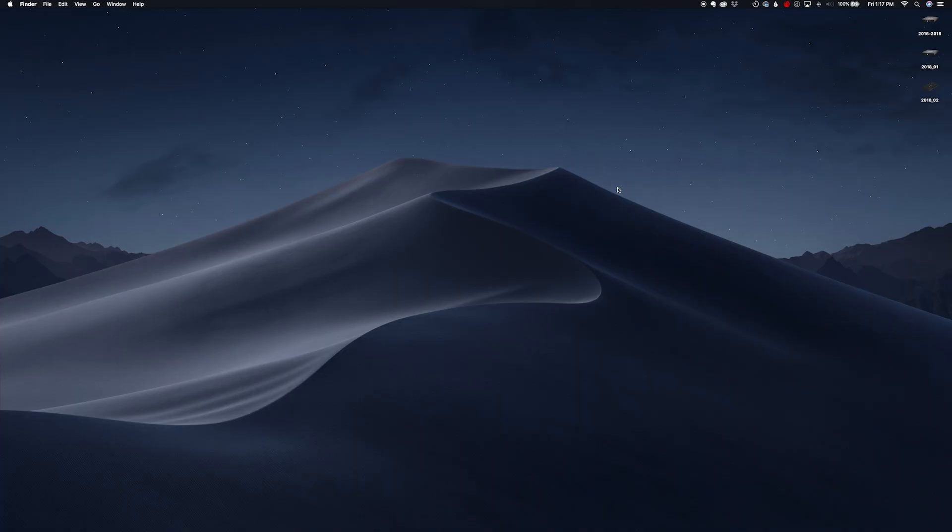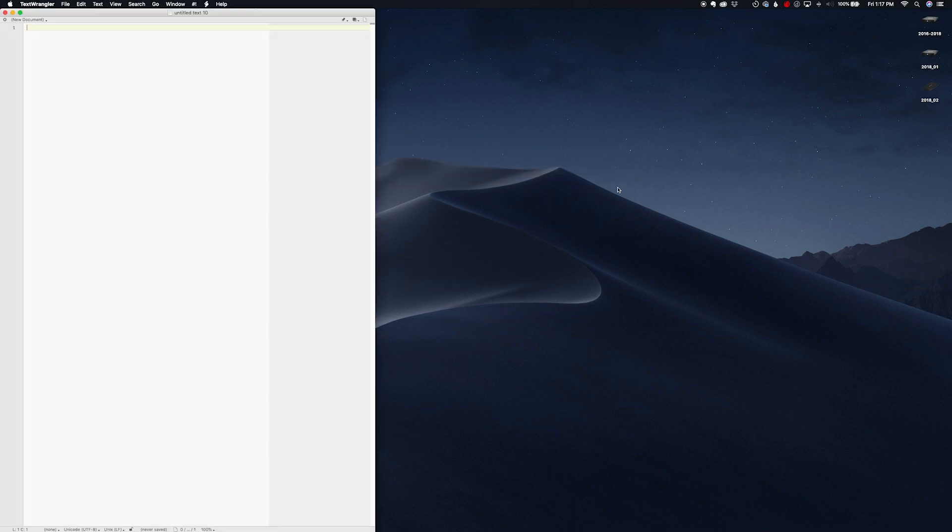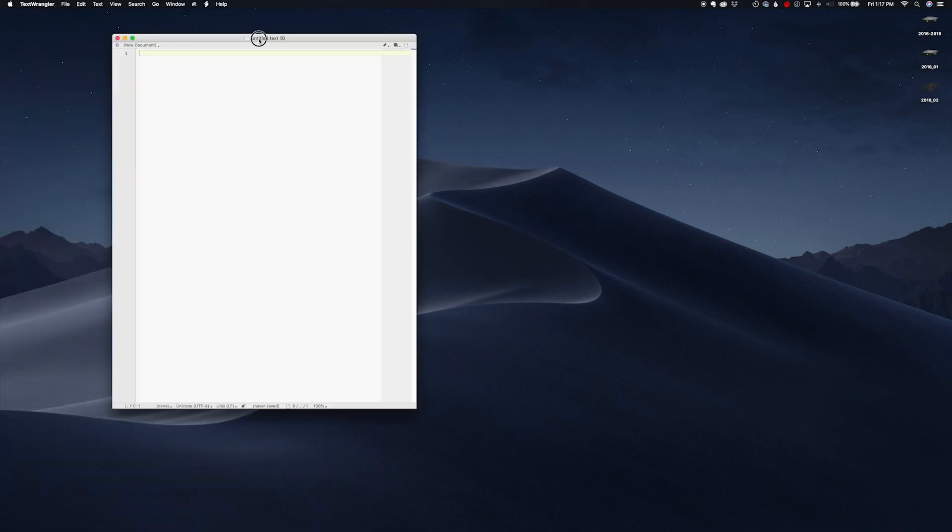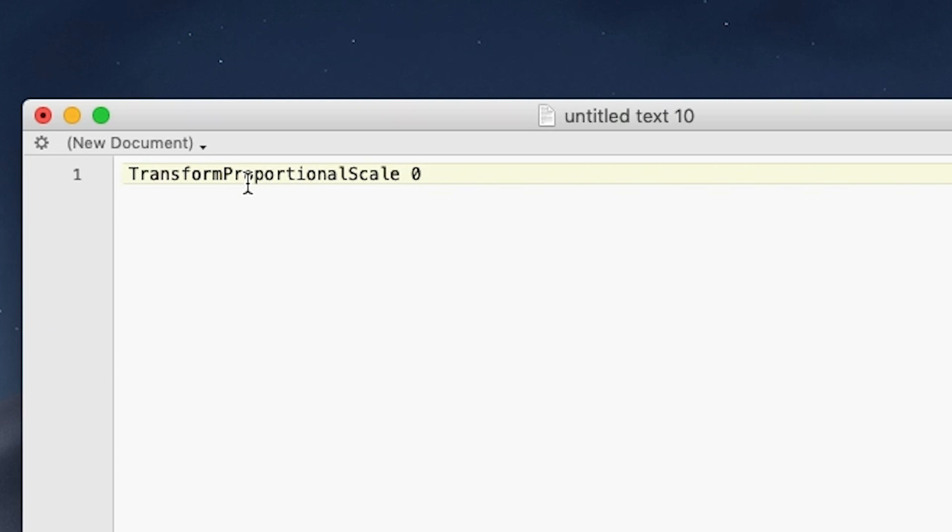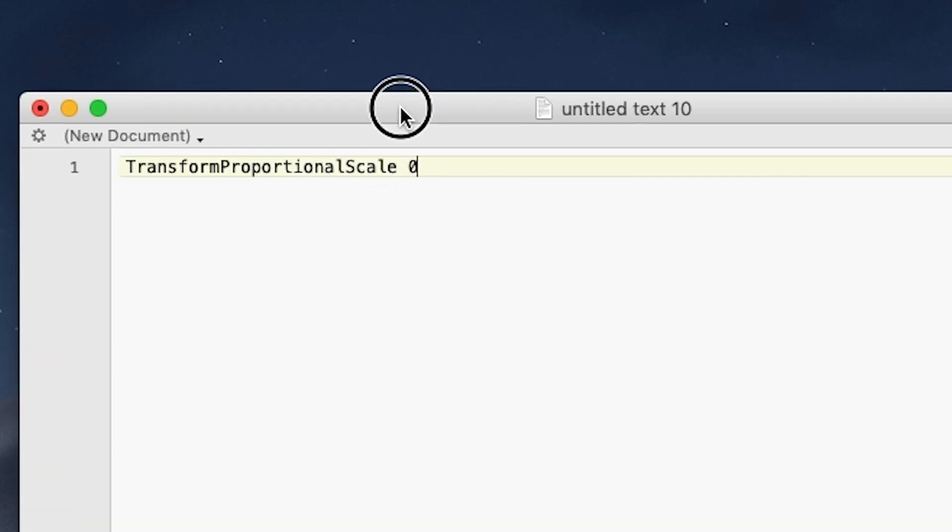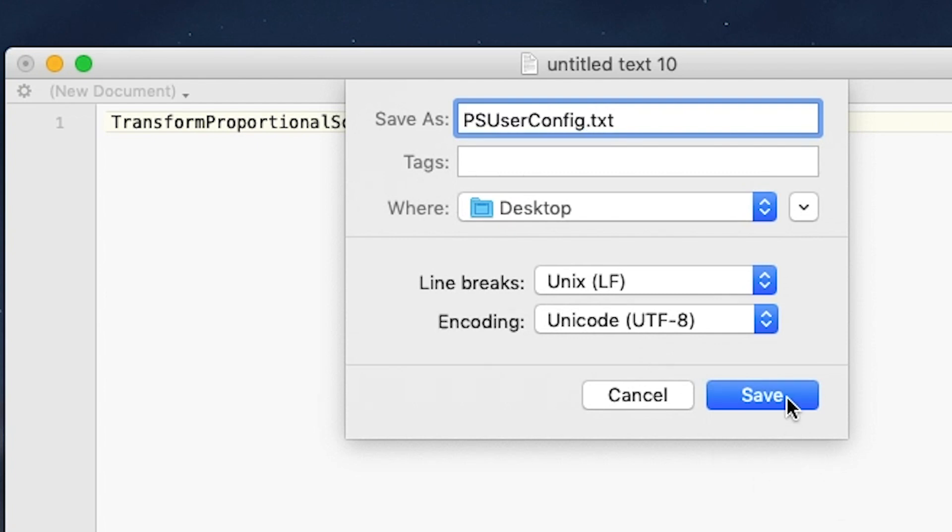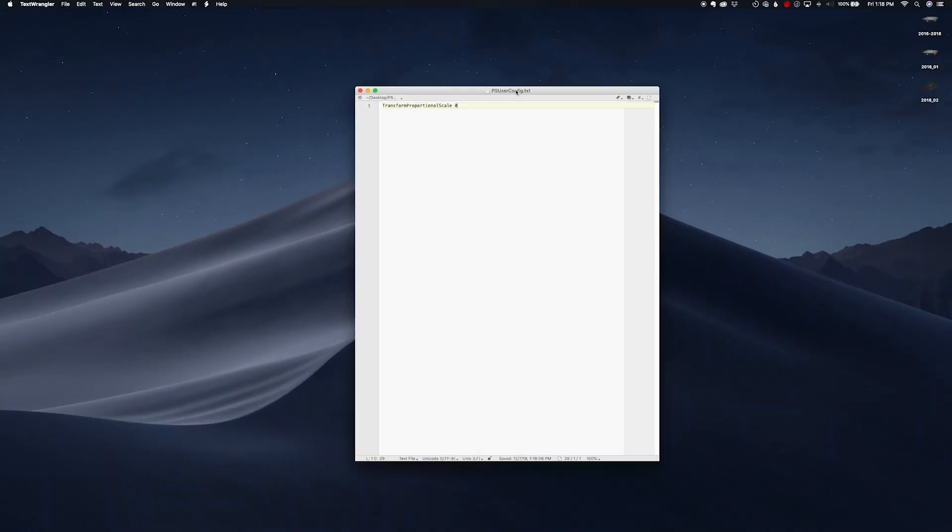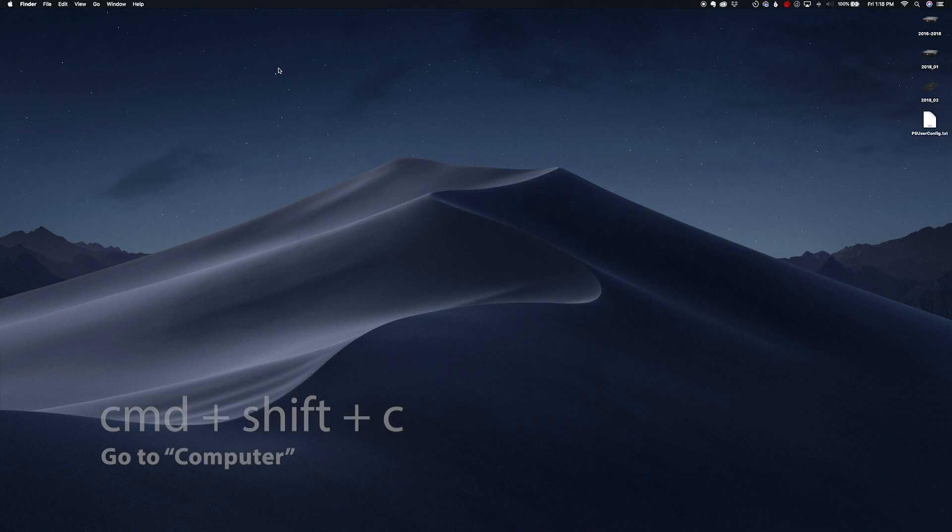Okay, so you're gonna need a basic text editor. I'm gonna use Text Wrangler which is free. Once you're in Text Wrangler you're gonna type this out: transform proportional scale space zero. This will be down in the description. And then we're gonna save this file as PS user config dot txt, save it to your desktop, and now we got to put this file in the Photoshop folder.